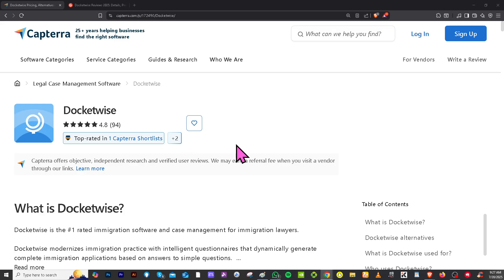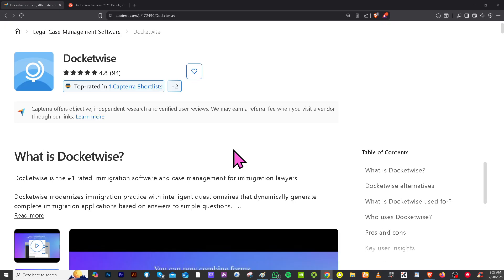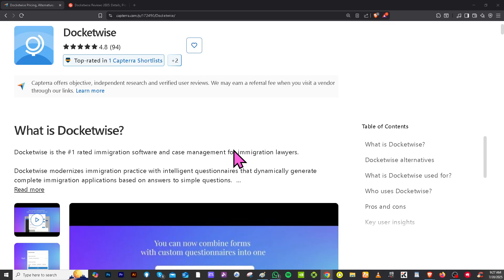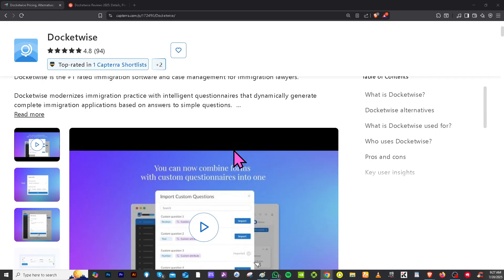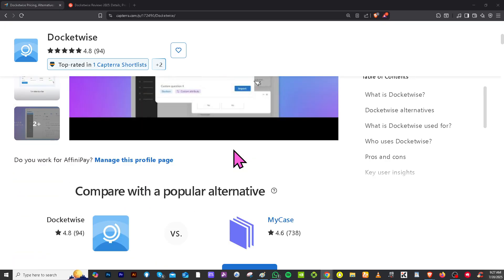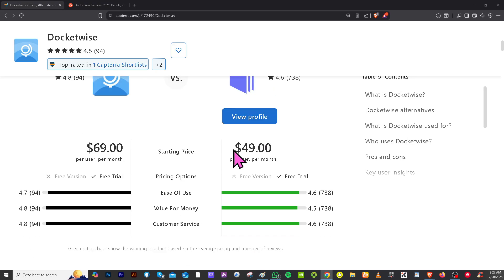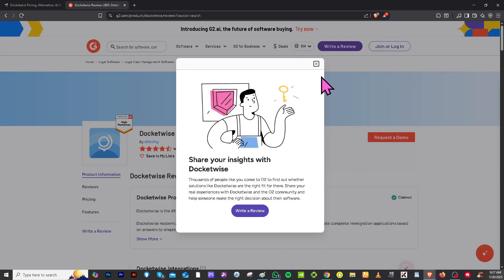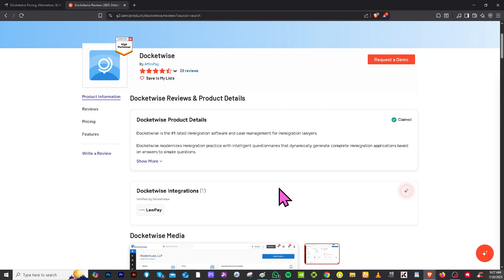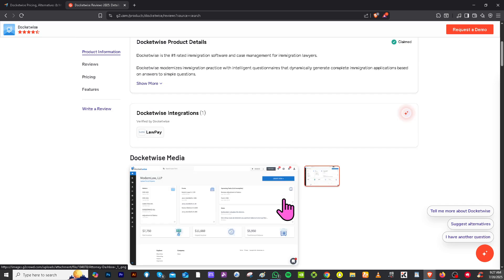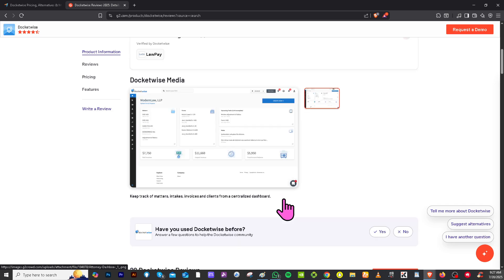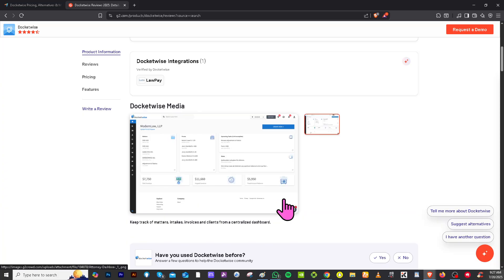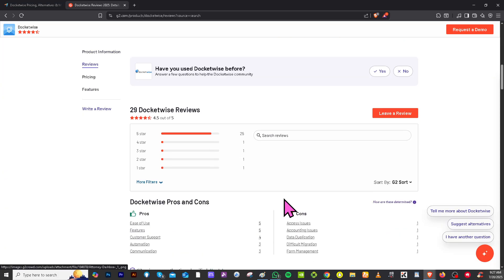If you're looking for real user feedback, detailed reviews, current pricing information, and alternative software options to Docketwise, I highly recommend visiting trusted platforms like Capterra and G2.com. These sites provide in-depth comparisons, ratings from verified users, and insights that can help you make a more informed decision before choosing the right immigration law software for your needs.